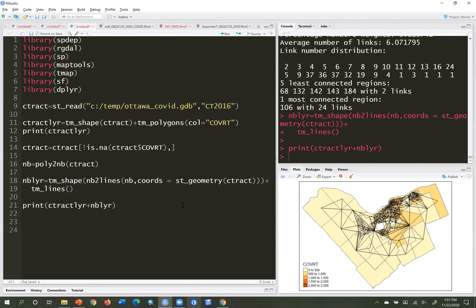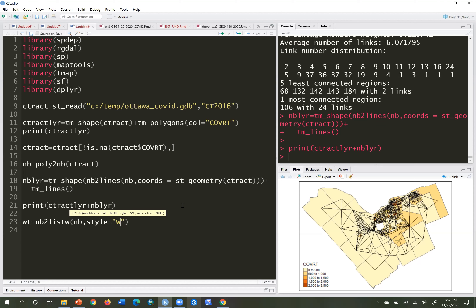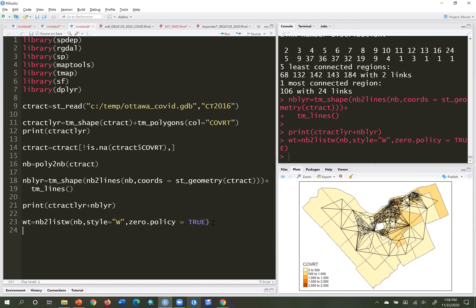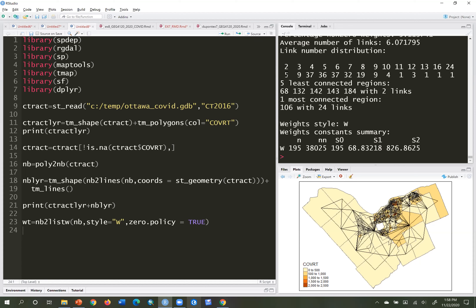The next thing is converting the neighborhood matrix to a spatial weights matrix: wt <- nb2listw(nb, style='W', zero.policy=TRUE). The zero.policy argument stops it if a non-connected polygon appears, as a double-check. Running summary(wt) shows the same results — five have two links, one has 24 links — everything looks the same, good.